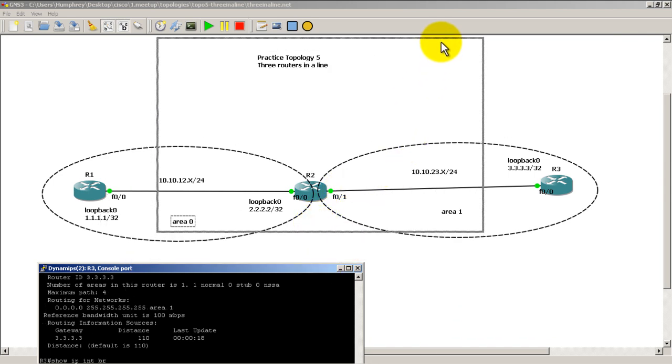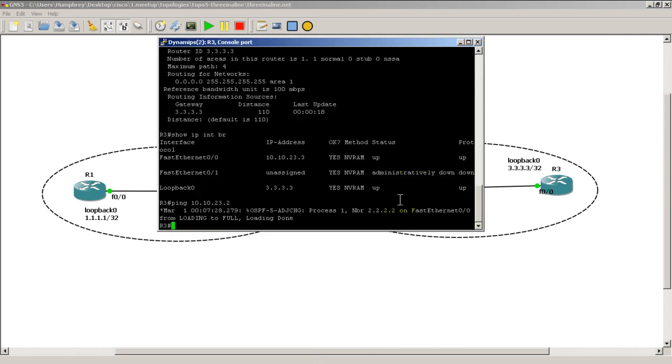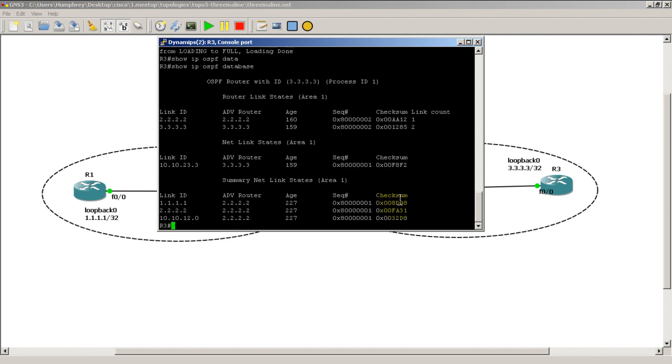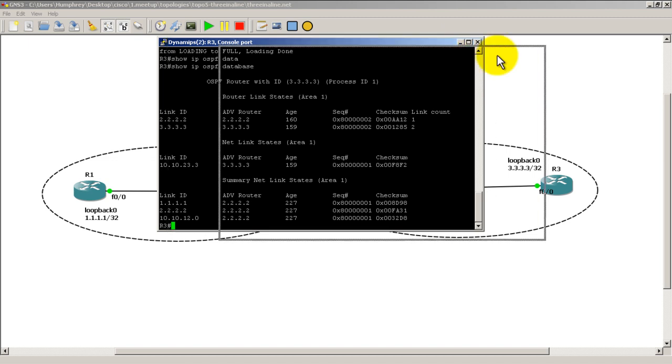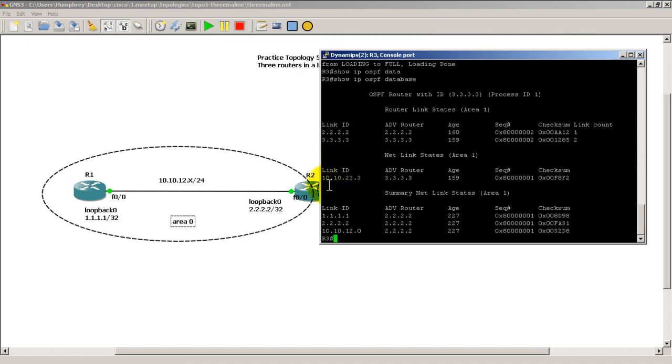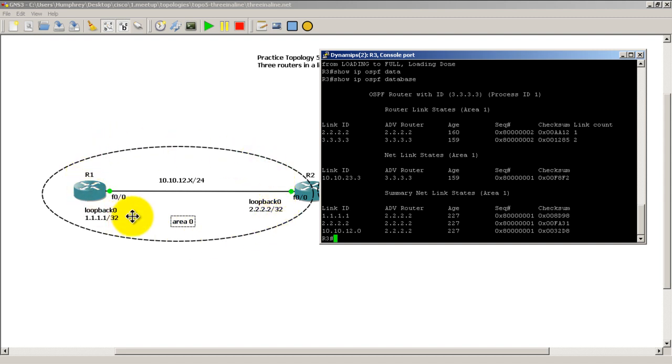Now let's go on router 3 and see how that looks. We're going to do a show IP OSPF database. And we can sort of see the mirror image from router 3's perspective to get to anywhere on area 0 which is this side of the link of the network. We have to go through router 2.